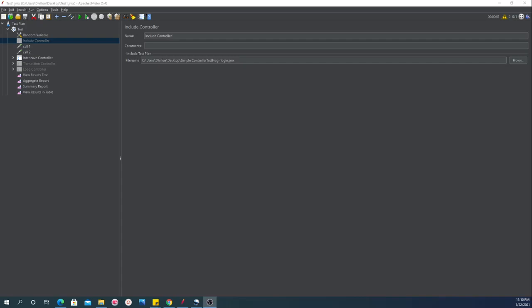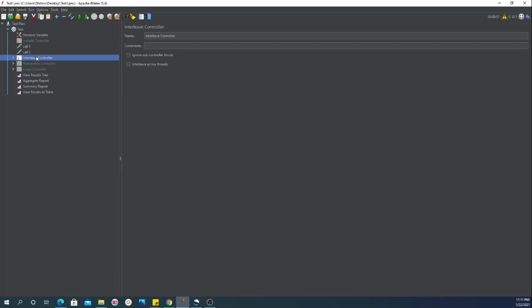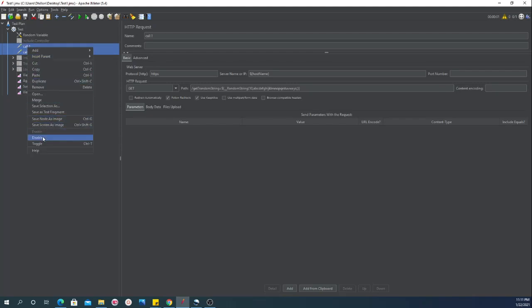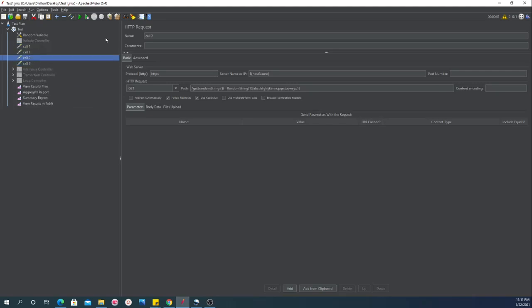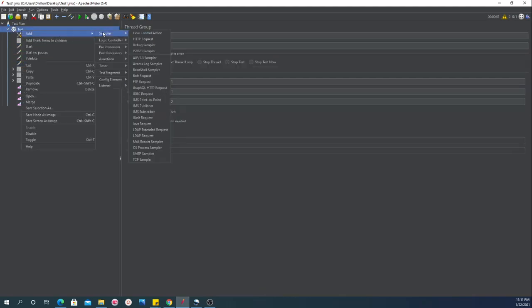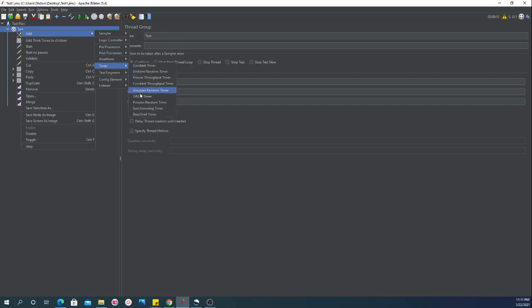Today we will be talking about synchronizing timer. Let's get the synchronizing timer set up.